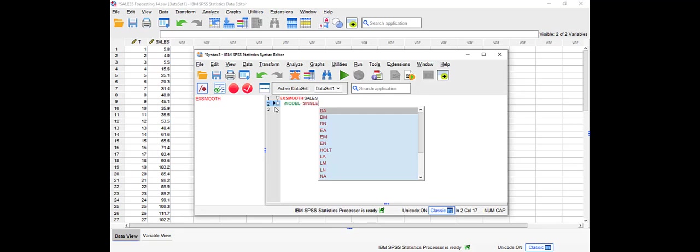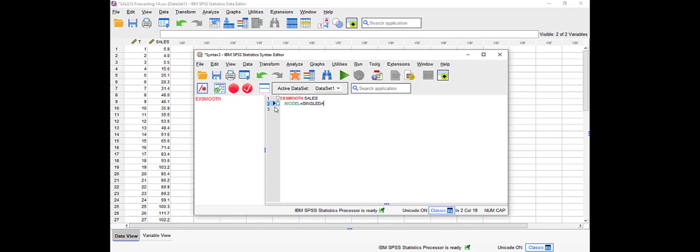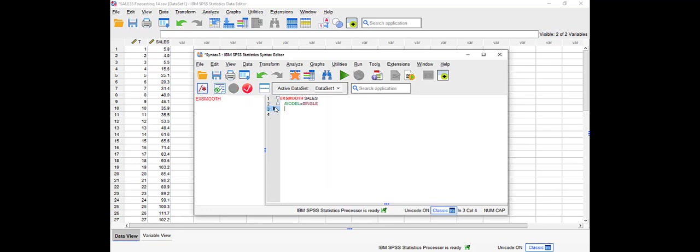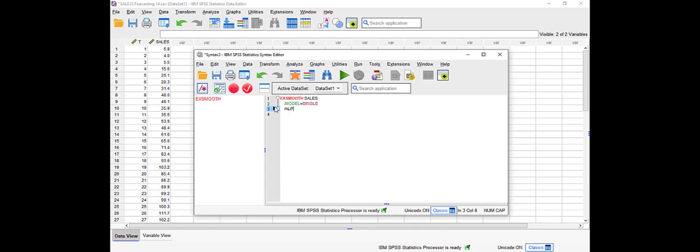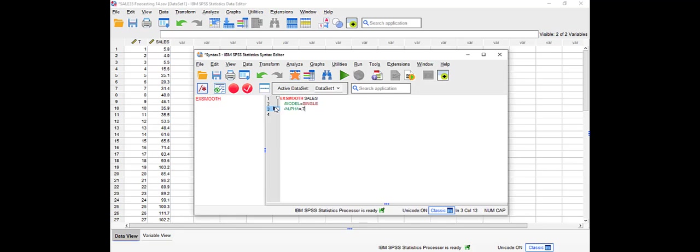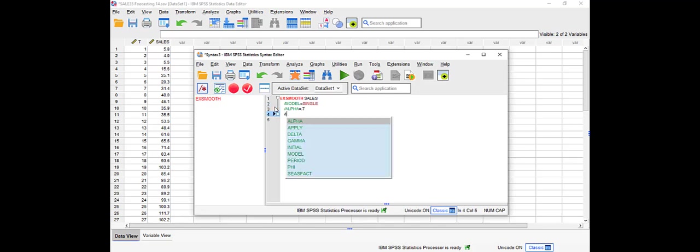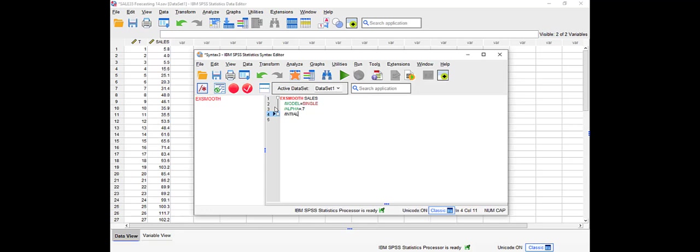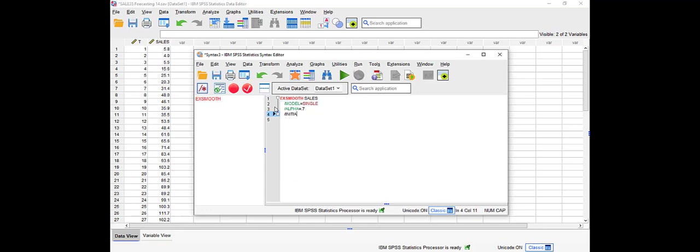The second option or the second command is basically alpha, which let's assume it's 0.7 in our case. So whatever the alpha is. And for the Holt method, instead of alpha you will type gamma and then you put the value.